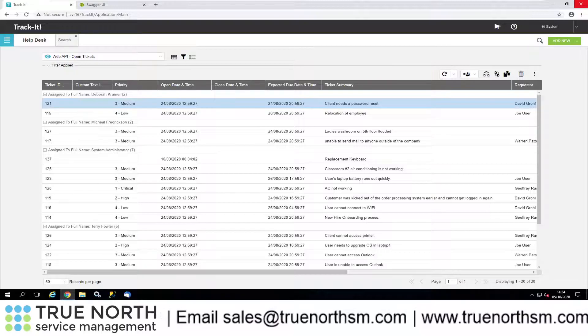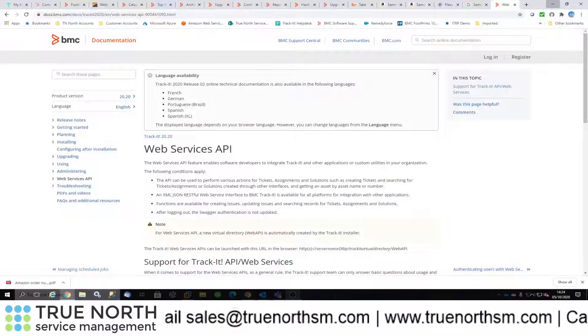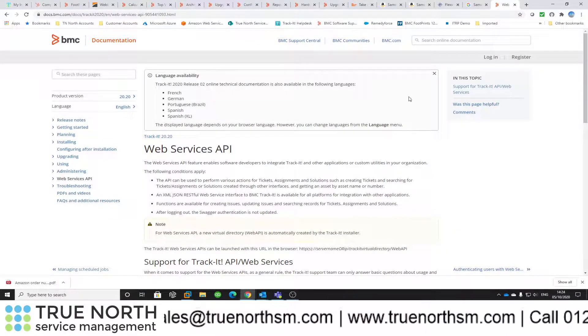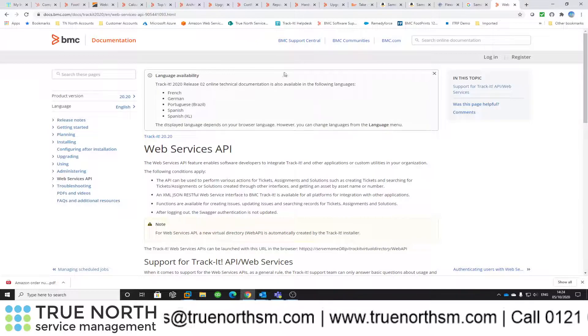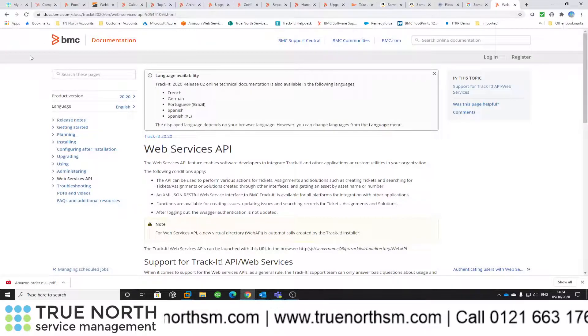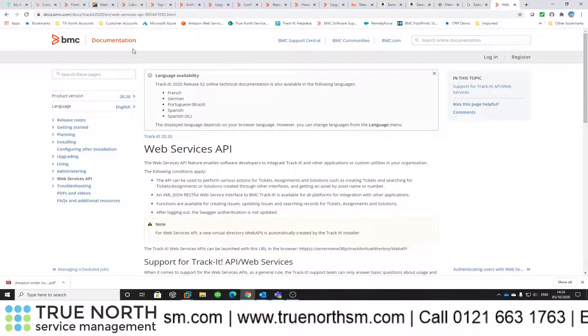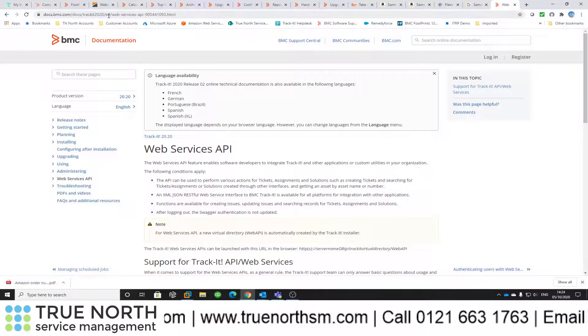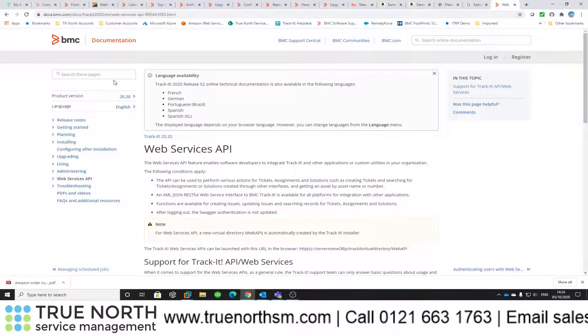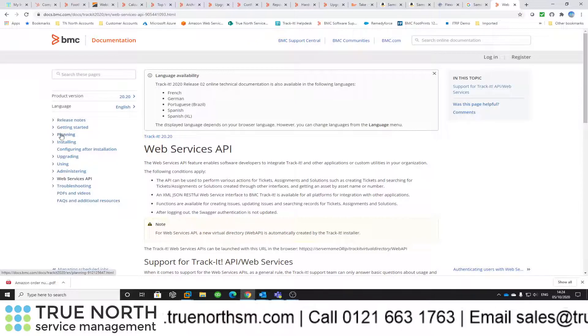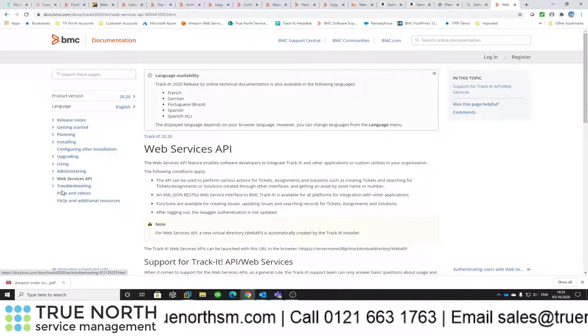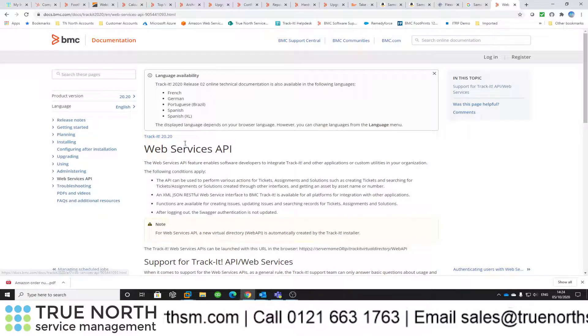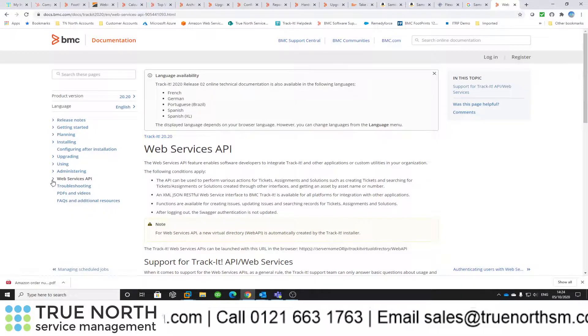I'm guessing this will get built as time goes on, but just to give you a quick idea, all the documentation is available on the BMC website. If you go into the documentation for TrackIt 2020, which is the latest version, you'll see down in the left-hand side there is a section for Web Services API.